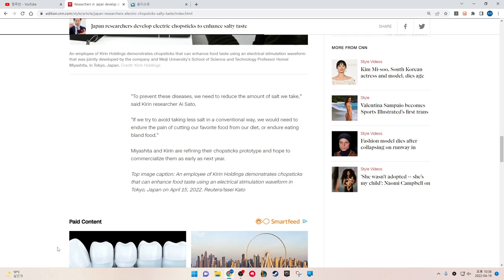Miyashita and Kirin are refining their chopsticks prototype and hope to commercialize them as early as next year.